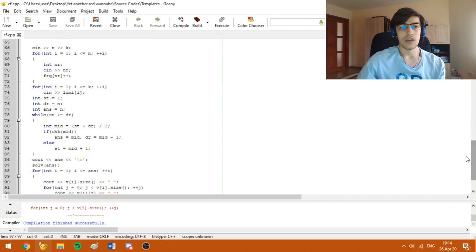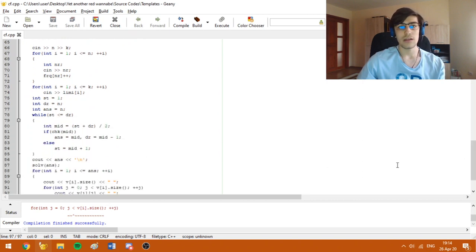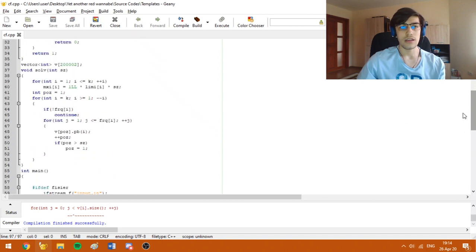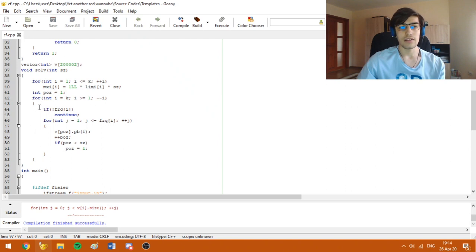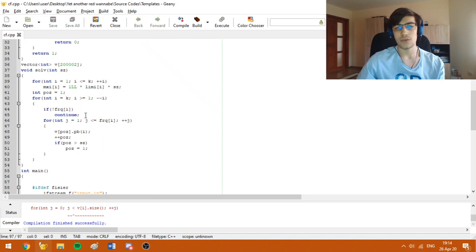Now, I am going to call another function which will help me reconstruct the answer. In this function, I compute once again the limit, but eventually it turned out that I don't need this. And here, I am fixing the position. And if I don't have anything up to position i, I just continue.